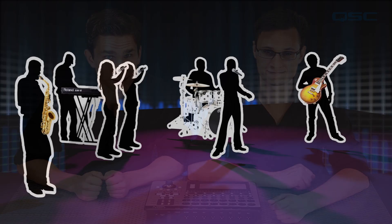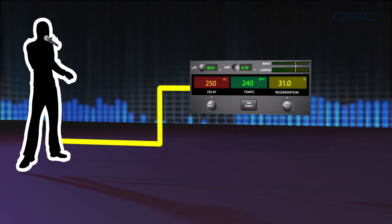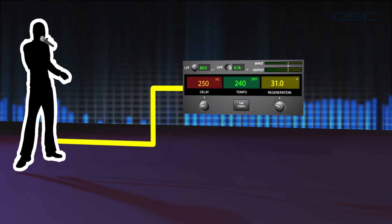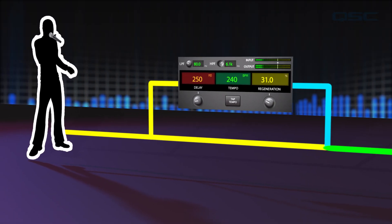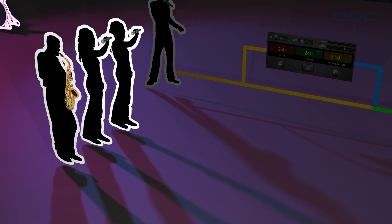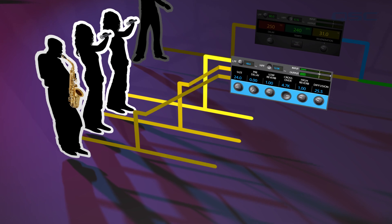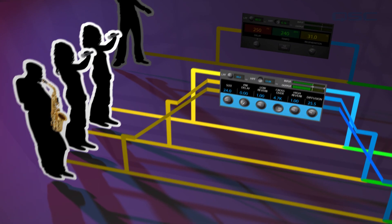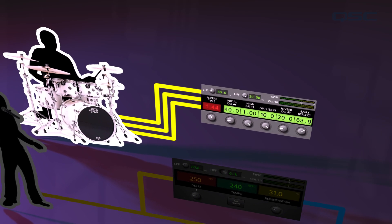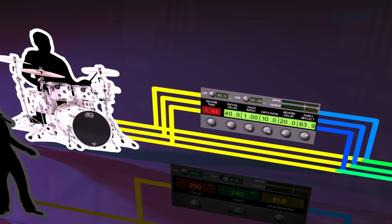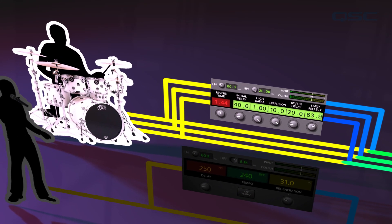In this hypothetical band, the lead vocalist will be sent to a 250 millisecond delay that will be mixed in at a low level to provide a bit of thickening and add rhythm to a song. Horns and all the vocals will be given a bit of space with a medium hall reverb. The snare and toms are all going to have a medium plate reverb applied to them.